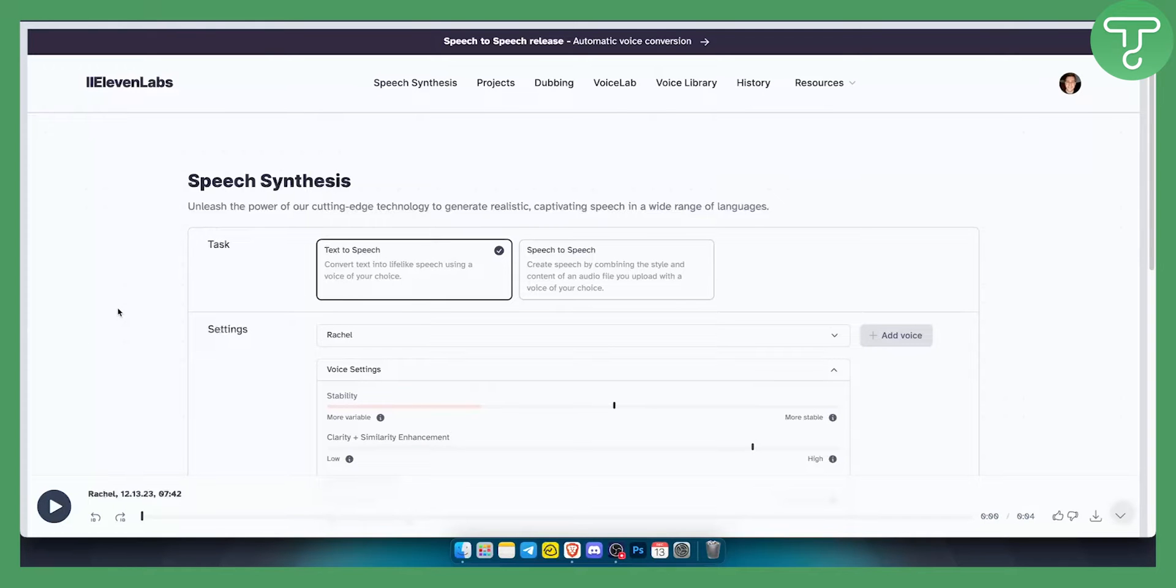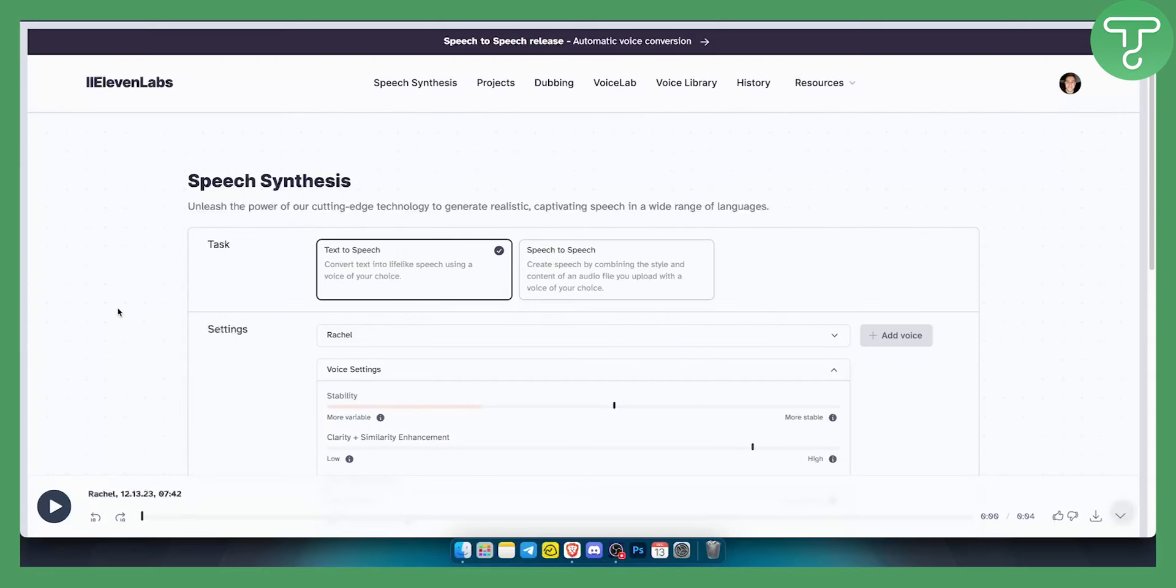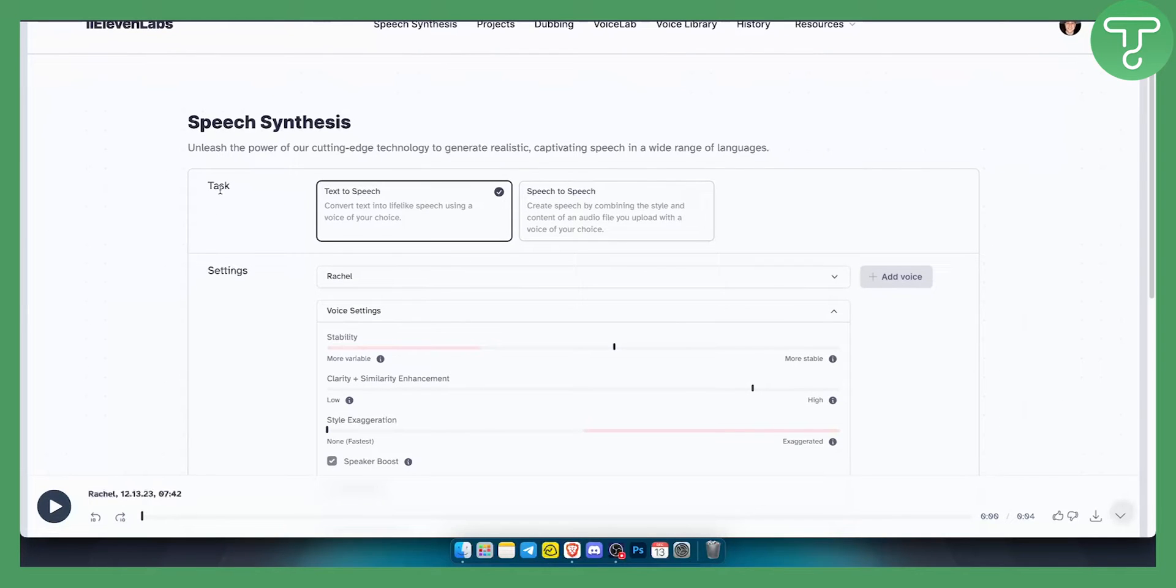Hello everyone, welcome to another 11 Labs tutorial video. In this tutorial, I will show you how to speed up an AI voiceover in 11 Labs. There are two different ways or two different things that you can do to speed up an AI voiceover in 11 Labs.